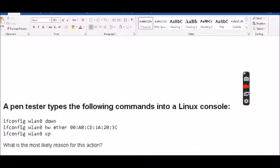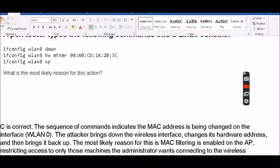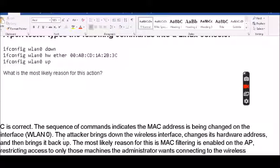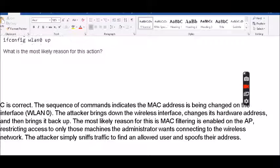The next question is a pen tester types the following commands to a Linux console: ifconfig with WLAN 0 and then they put in a MAC address. What's the most likely reason for this action? The command sequence shows the MAC address is being changed on interface WLAN0. The attacker brings down the wireless interface, changes his hardware address, and then brings it back up. The most likely reason is MAC filtering is enabled on the access point, restricting access. The attacker simply sniffs the traffic, finds the allowed user, and spoofs their address.